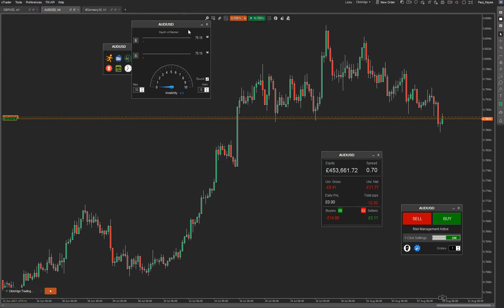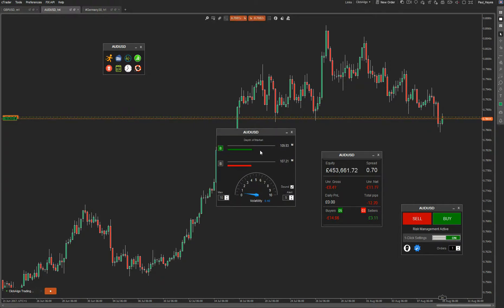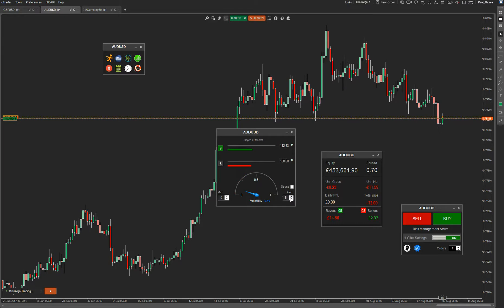Then you've got the volatility widget. It shows you the volatility and depth of market for both buyers and sellers for this symbol — how many in millions — and the one that lights up shows you who's in control, buyers or sellers. At the bottom, you've got a volatility dial showing how volatile the symbol is at the moment. When the market's moving fast, the dial moves up quickly. You can also set an alert — when the volatility goes high, it triggers an audible alarm so you can run back to your charts and see what's going on.